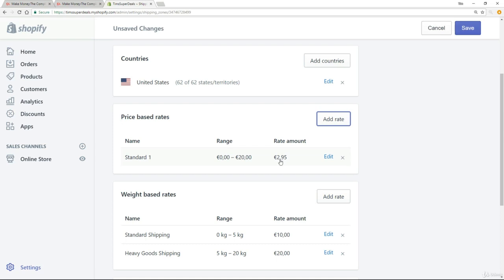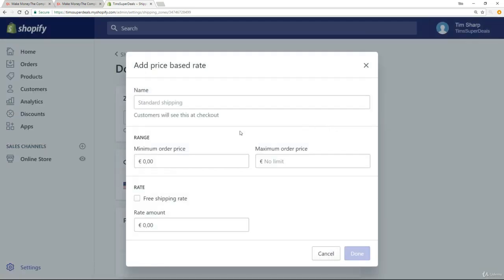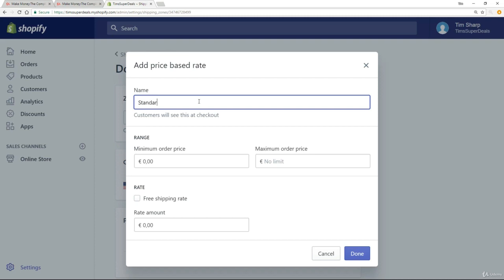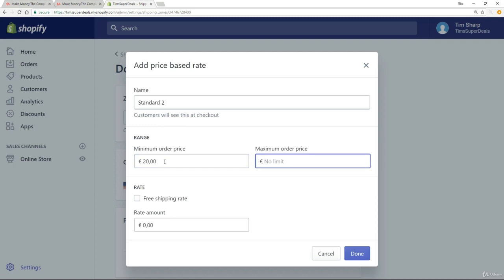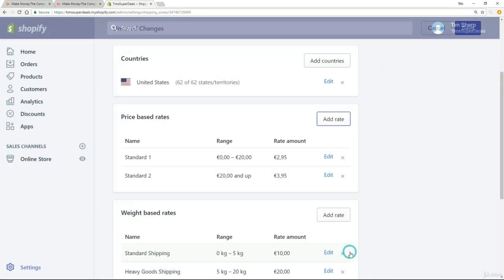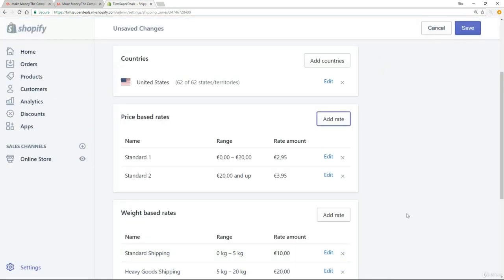But what if they buy more than twenty euros of products which is entirely possible. How do we implement shipping for that. So we are going to add in another rate. This one will call simply standard 2. Now my minimum order is 20 and I will have no limit for my maximum. Now for the rate I'm going to charge a little bit more than that 2.95, in fact I'm going to put it at 3.95 and I'm going to click on done. So just to reiterate somebody buys something between zero and twenty they're going to pay 2.95 and twenty and over they're going to pay 3.95.